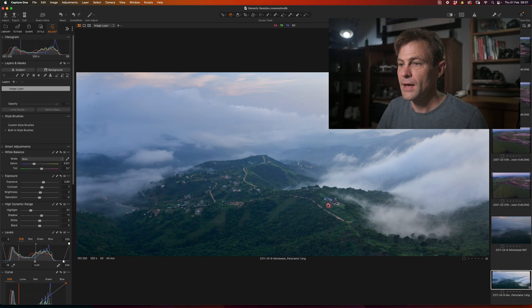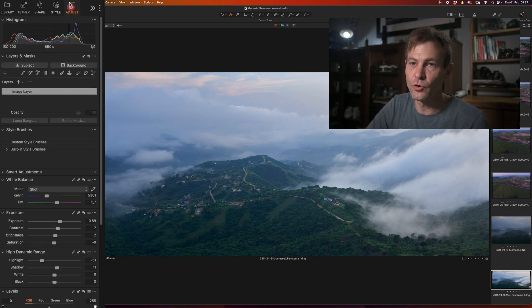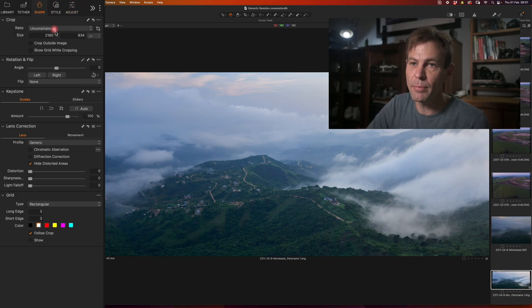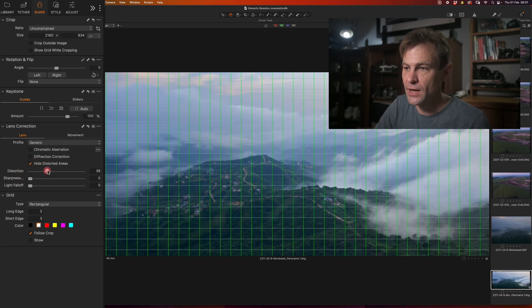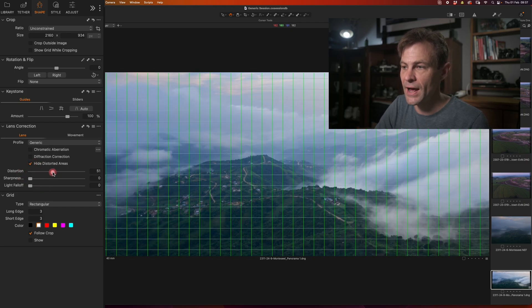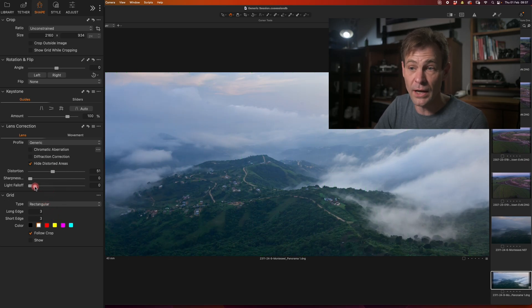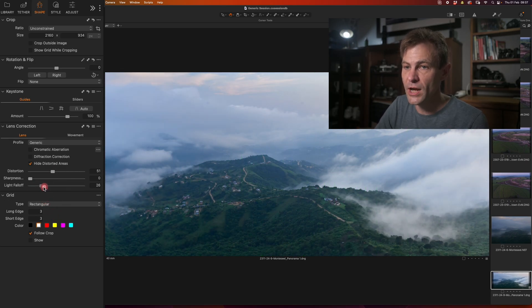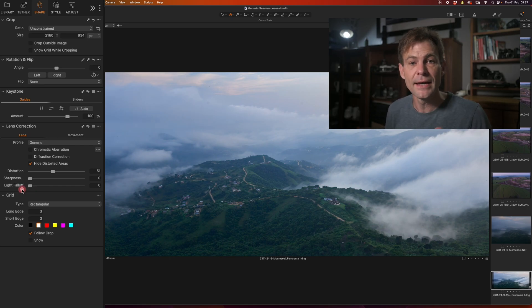You can still jump through to shape and then jump down to distortion and the lens correction. And you can see how you can actually twist it out to give it more of that Panini effect if you would like to. You can also change your light fall off, although I find I very rarely have to do that.